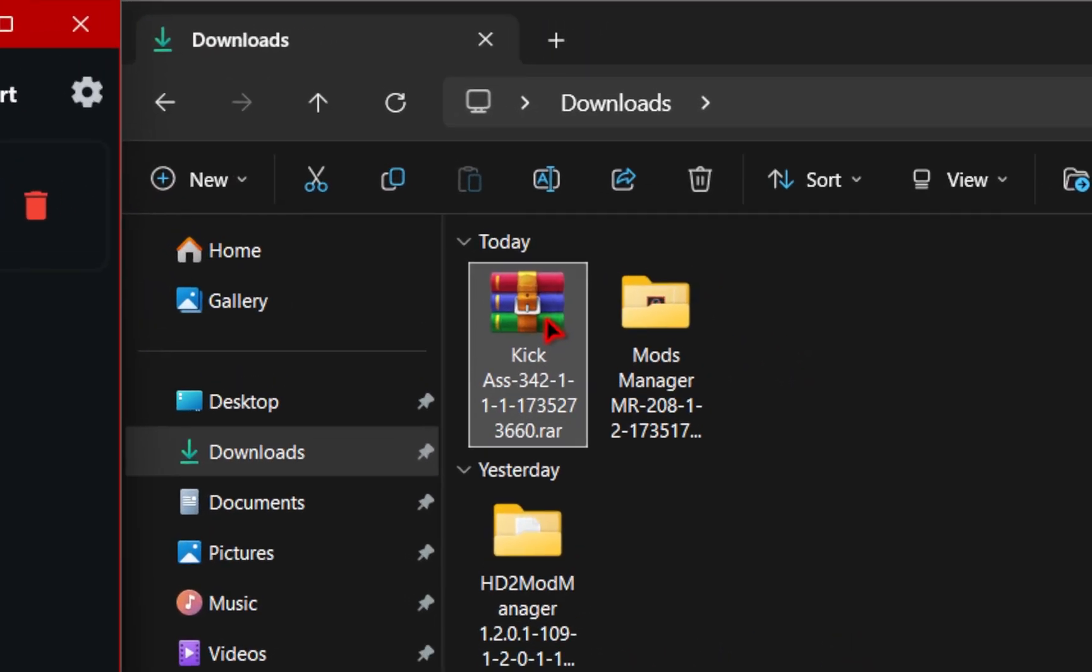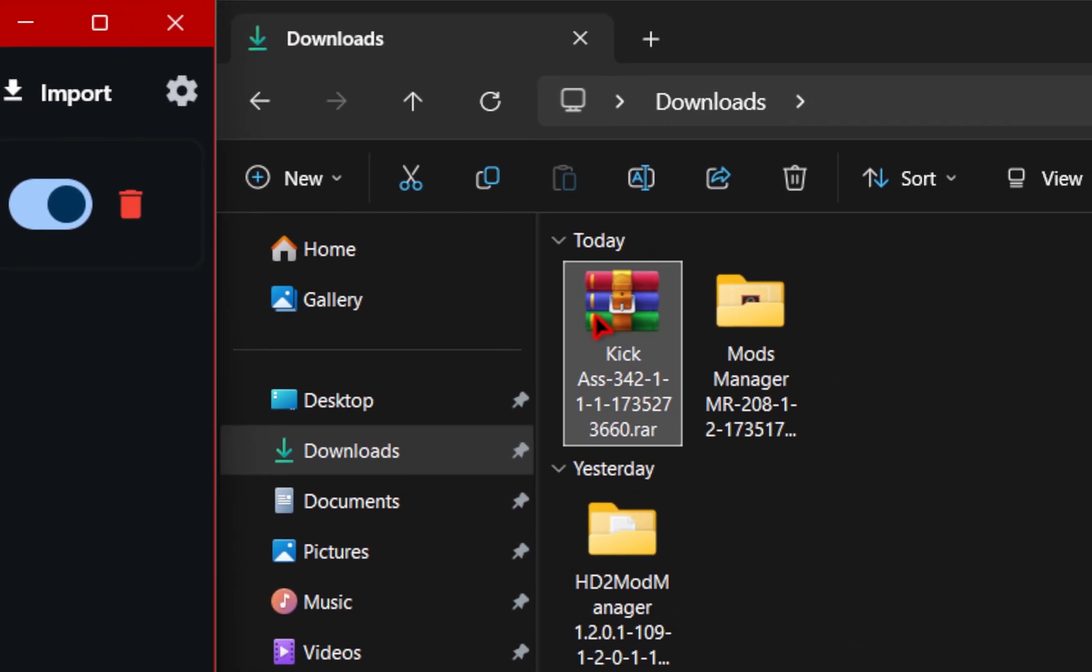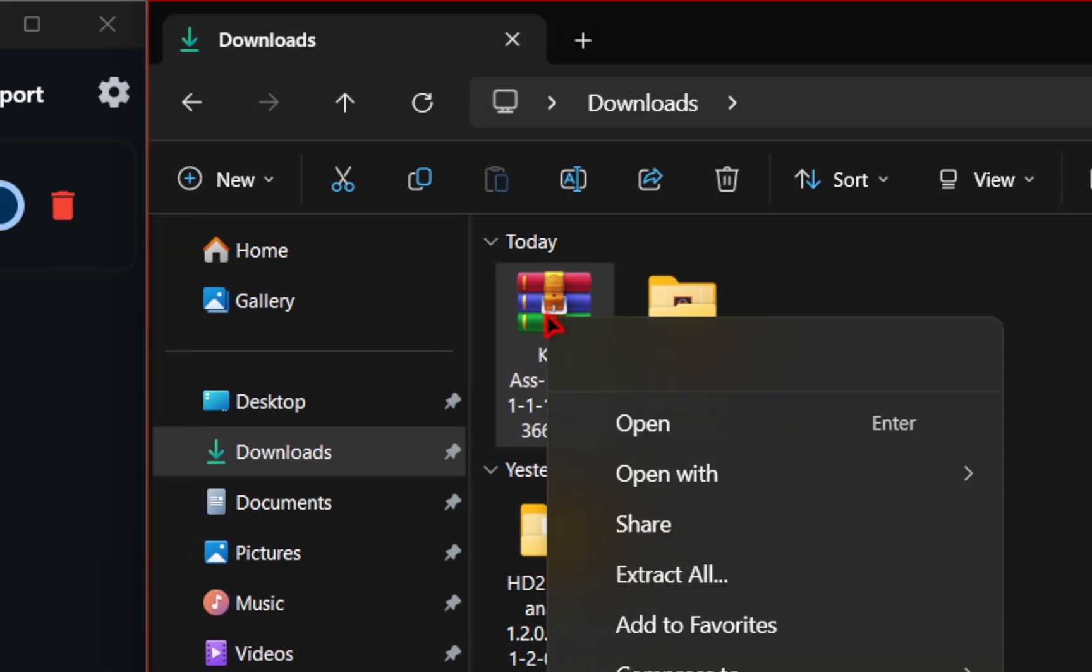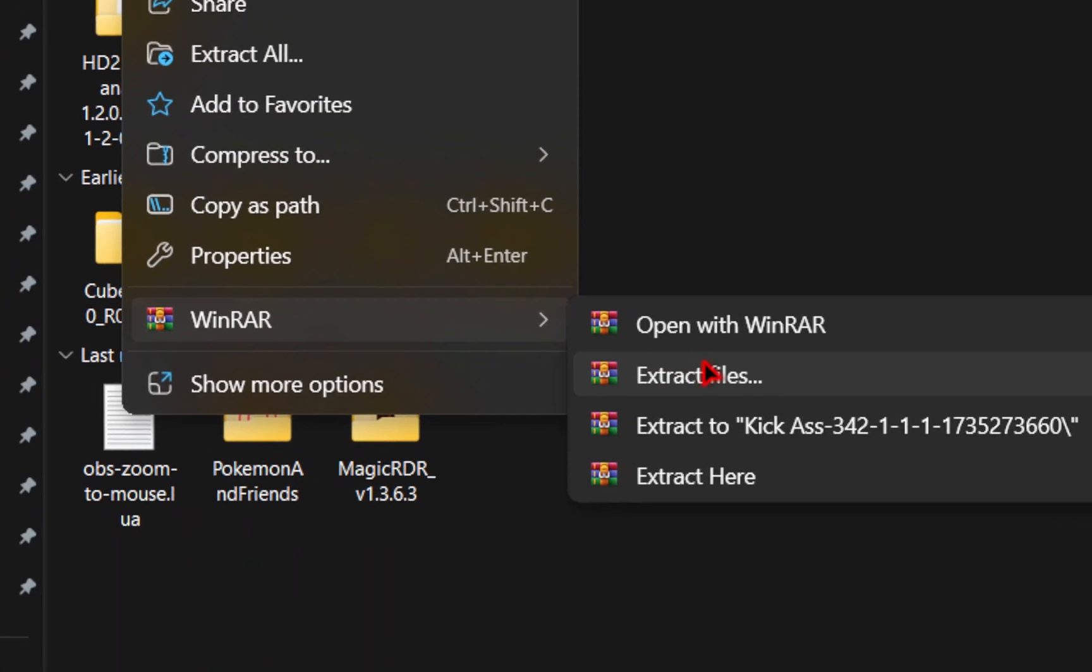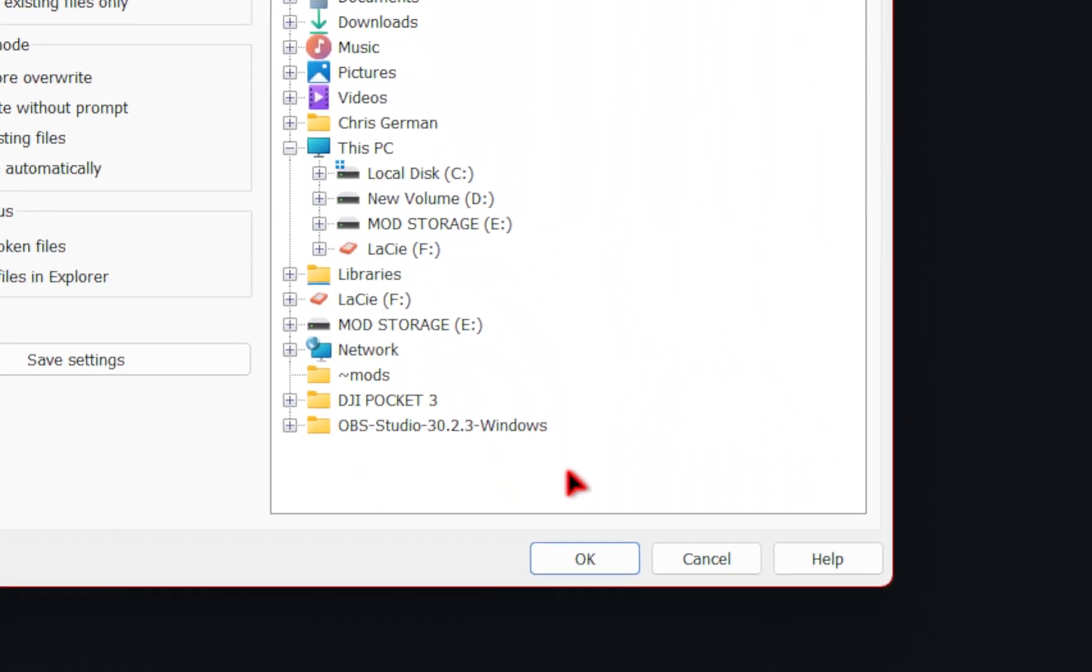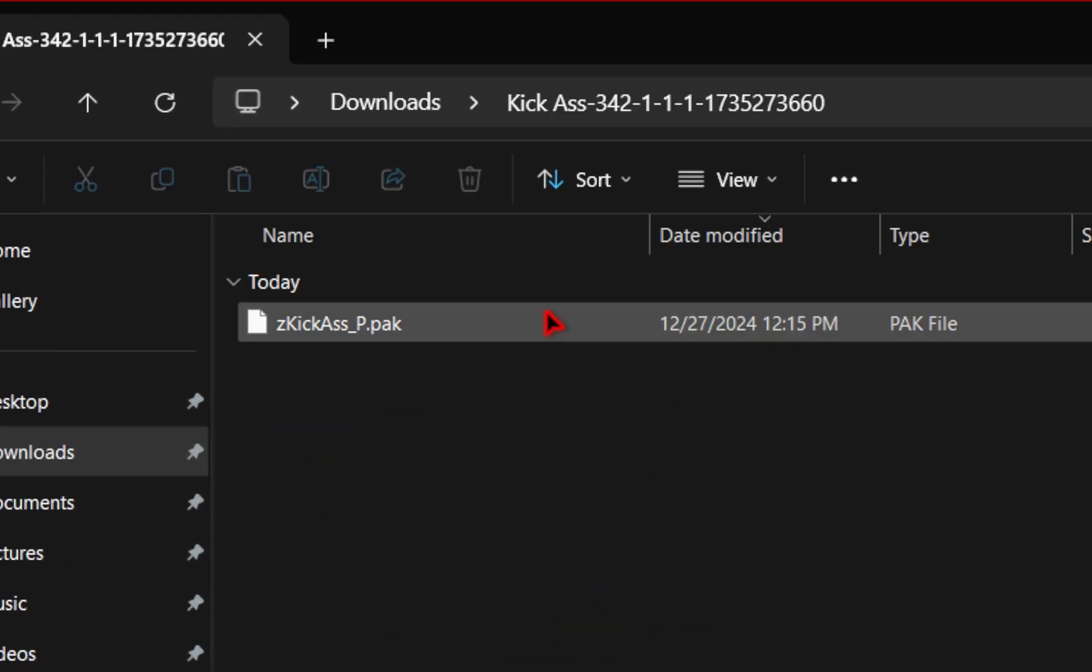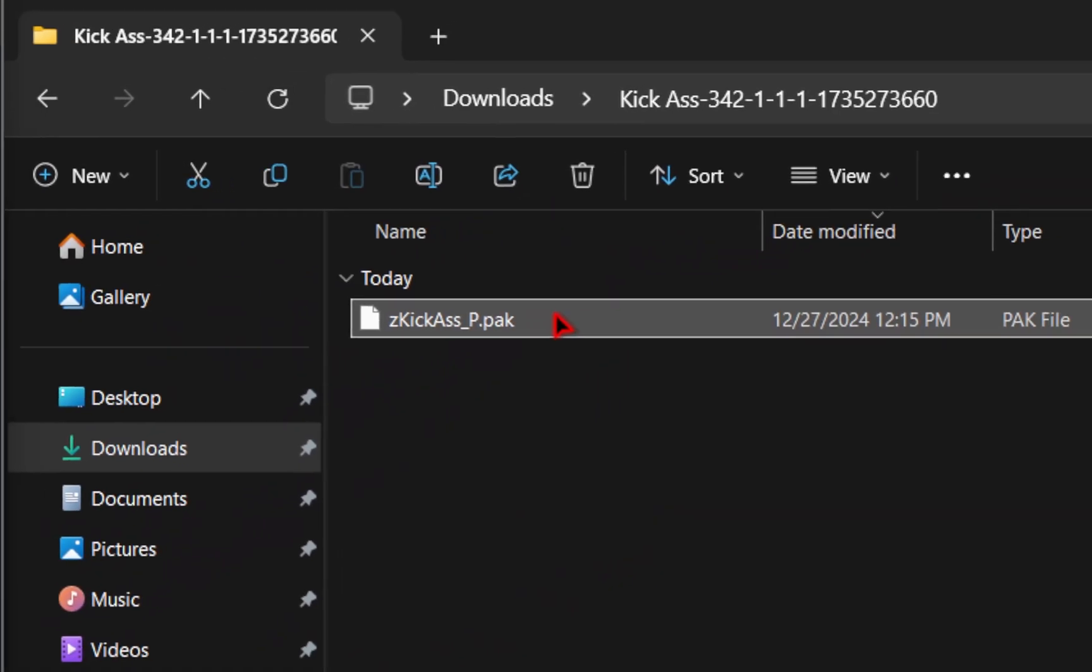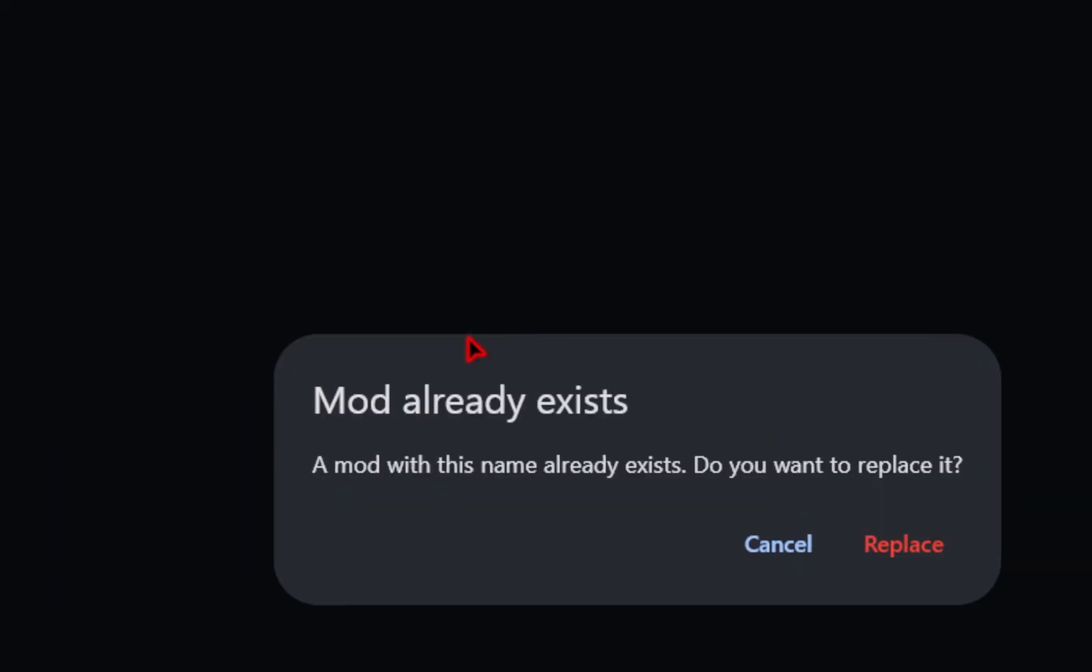Alternatively, if you wanted to, or for some reason dragging and dropping isn't working in the mod manager, you can extract the file first by right clicking, going down to WinRAR and then extract files, choose your download location, and then press OK. And then inside the folder you just extracted, you'll have that same dot PAK file. You can go ahead and take this and drag and drop it inside of the mod manager.